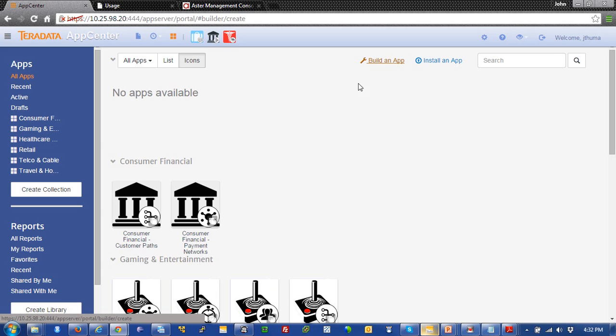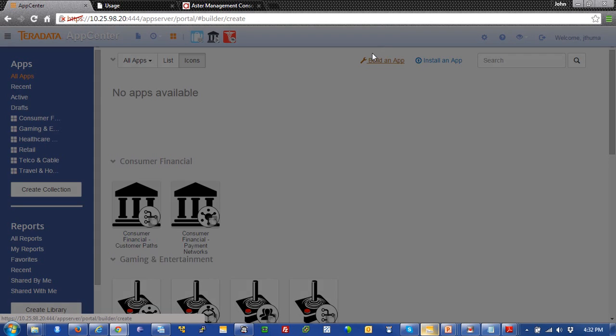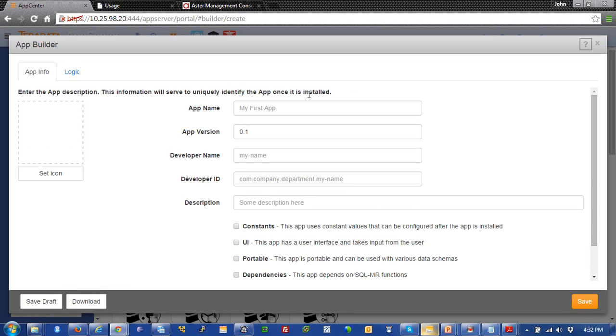We're going to click on that link right here and a window is going to pop up. And it's going to allow me to put in my app name, which we'll call bank paths.